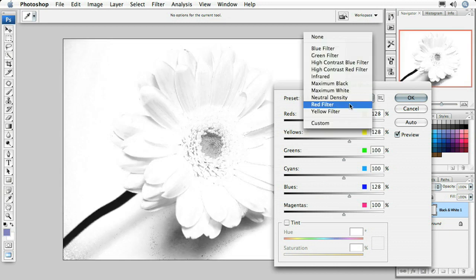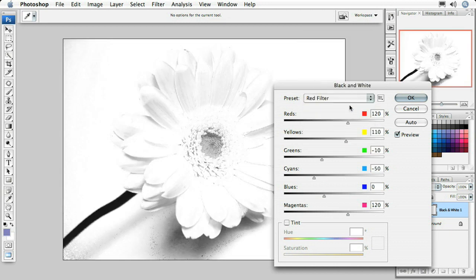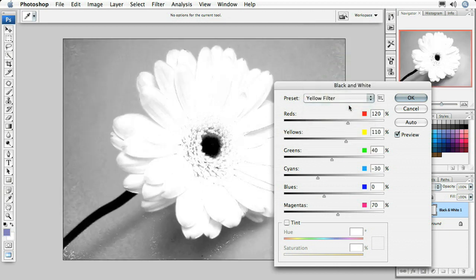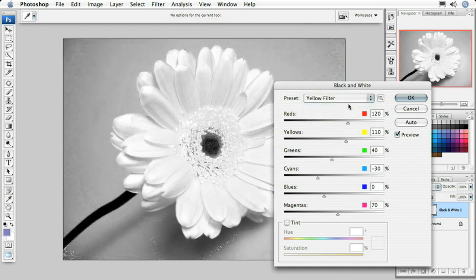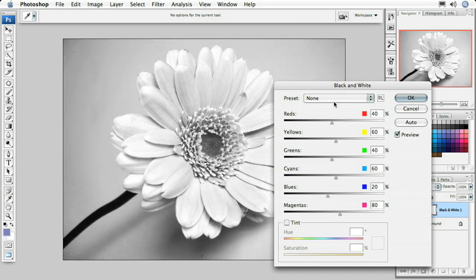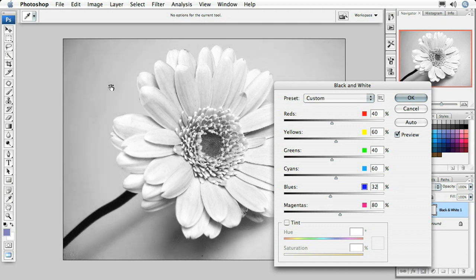I don't really see any of these filters that are going to look particularly well on this photograph. So I'm going to select none from the presets and manually create my own. I'm going to darken the background just a little bit by dragging this slider to the left.